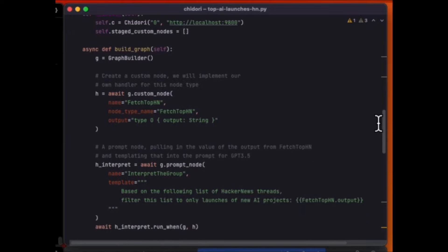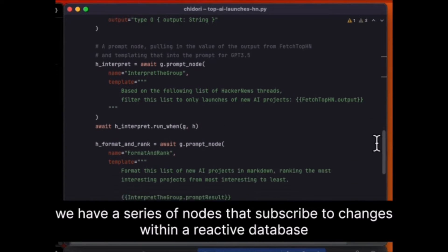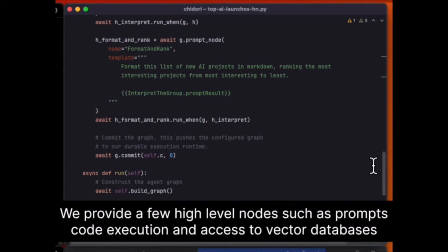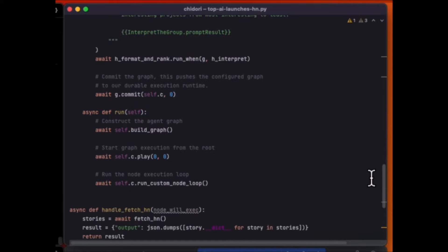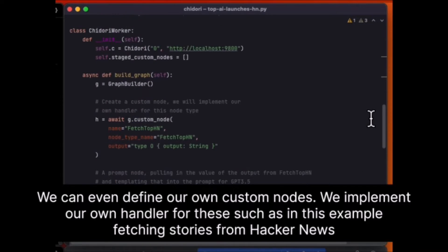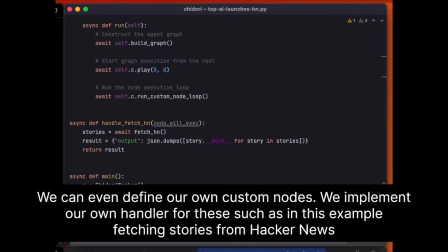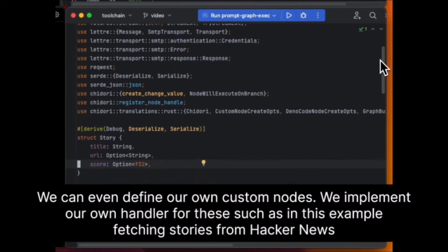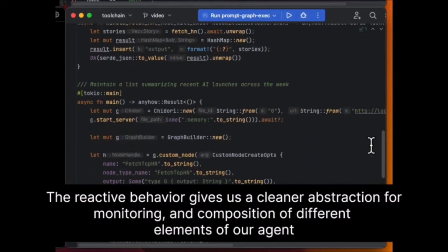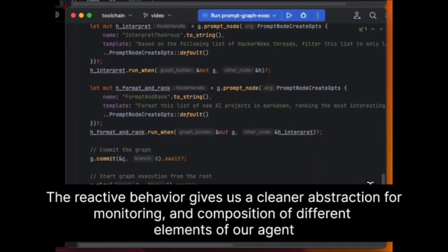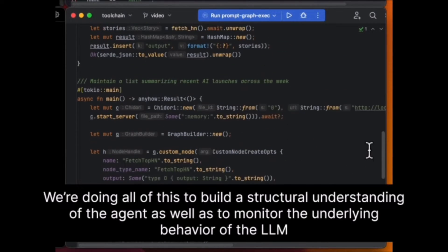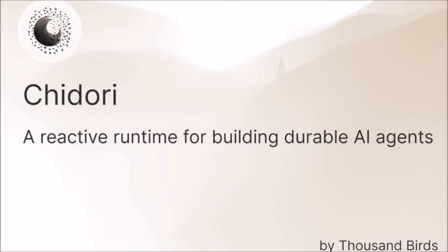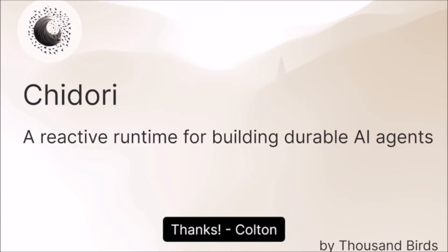Unlike traditional AI frameworks, Chidori focuses on building agents that are not only reactive but also observable and highly robust. This unique combination of features sets it apart from other frameworks and makes it attractive for developers and researchers seeking to create intelligent AI agents with advanced capabilities. The runtime core is written in Rust, a programming language known for its high performance and safety.